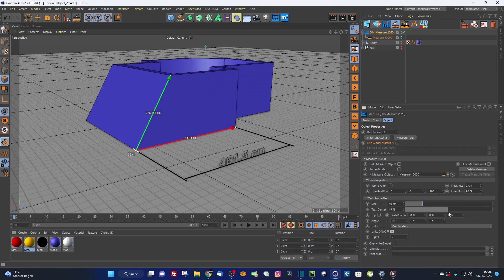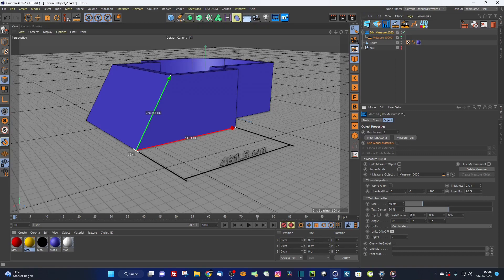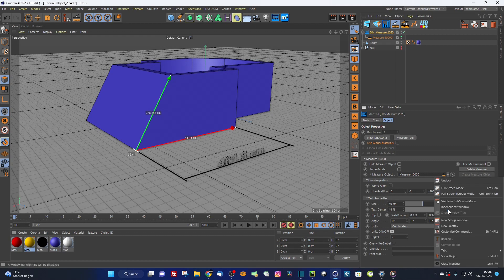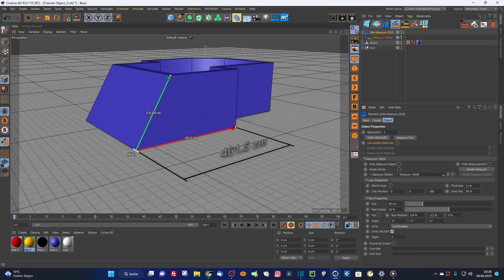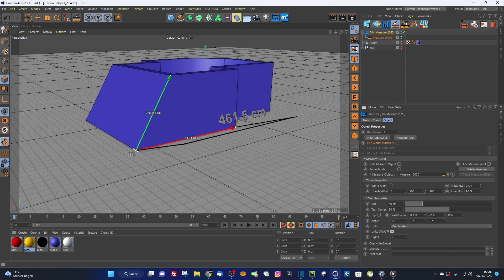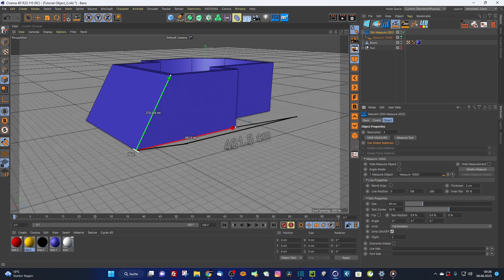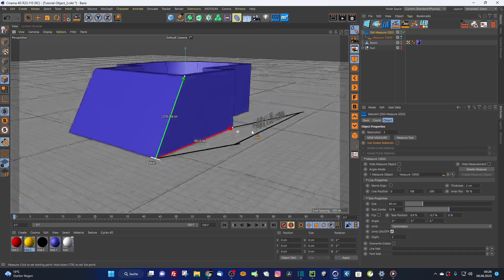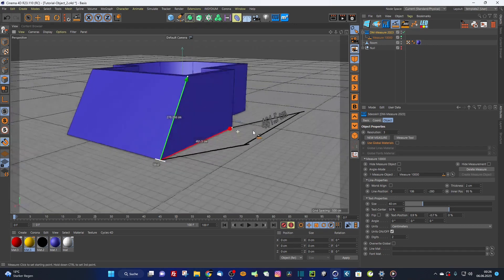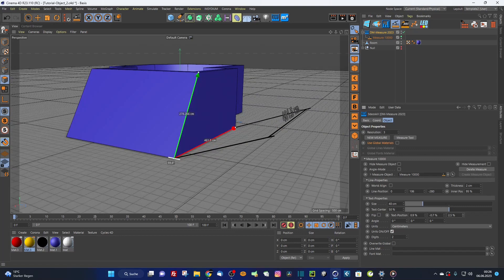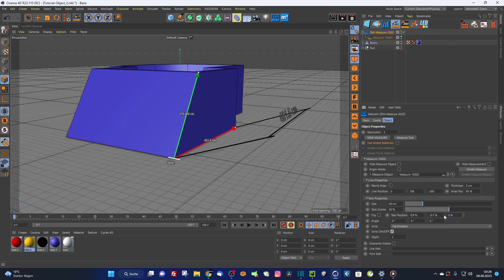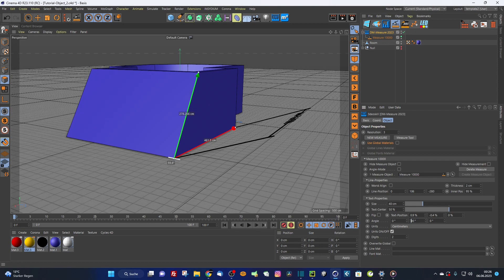These are the line properties and here the text properties. You can set here the size of the text, the text center on the x-axis. Here's another text position. The x-axis doesn't work, this is this parameter. You can make the text on the y-axis. It's all working on the x-axis, perfectly aligned to this line here and the z-axis.